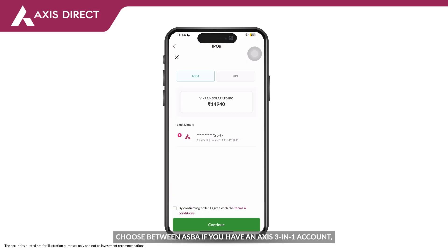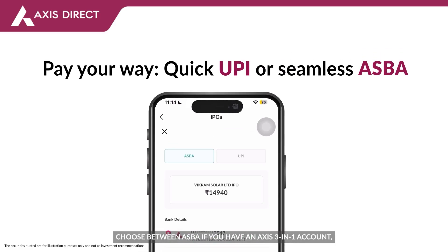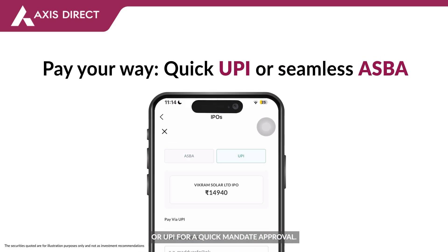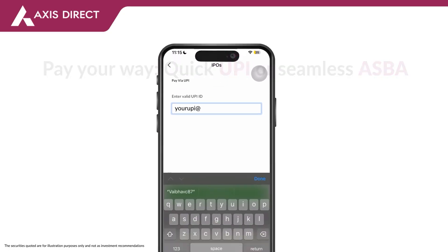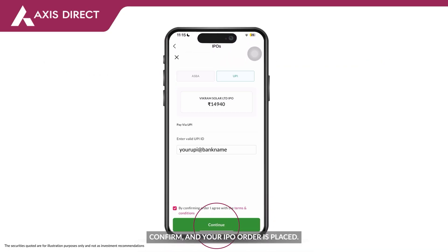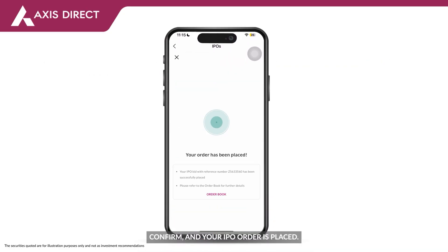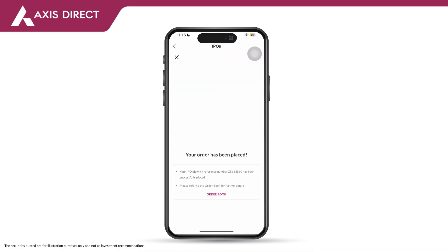Choose between ASBAR if you have an Access 3-in-1 account, or UPI for a quick mandate approval. Accept the terms, confirm, and your IPO order is placed.